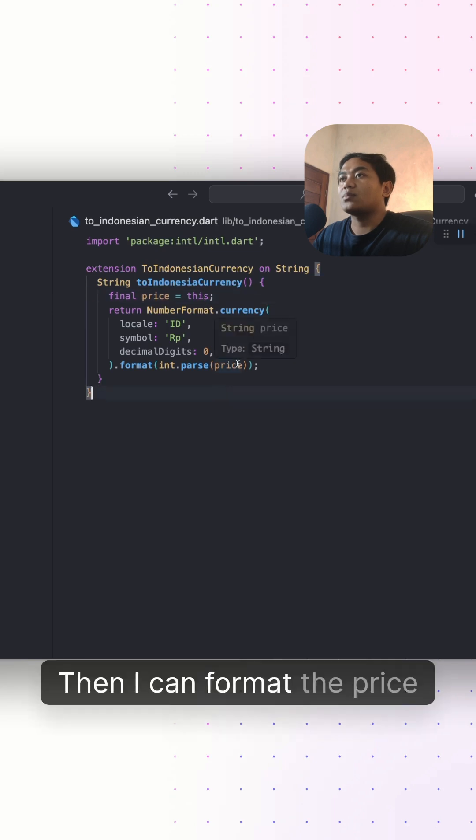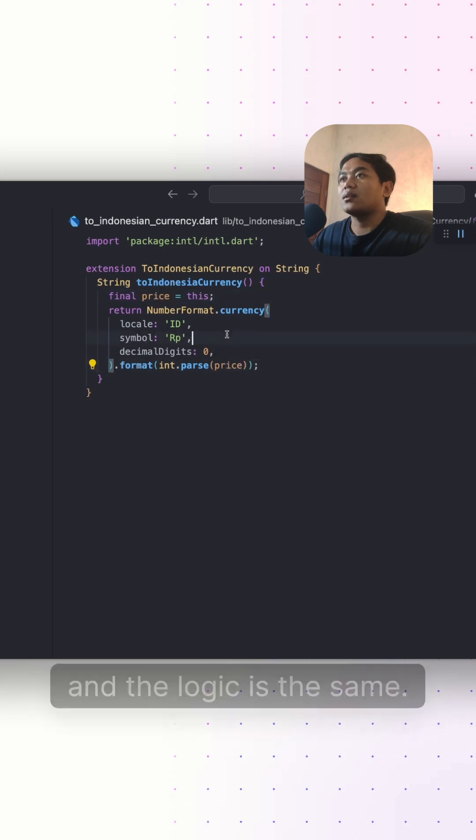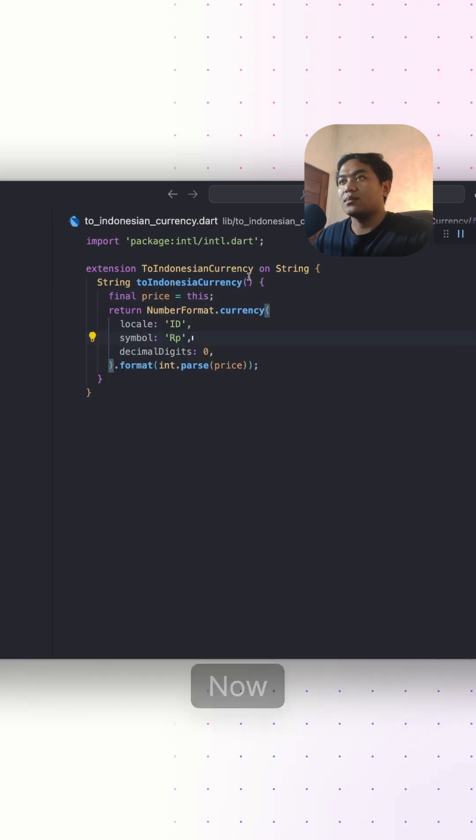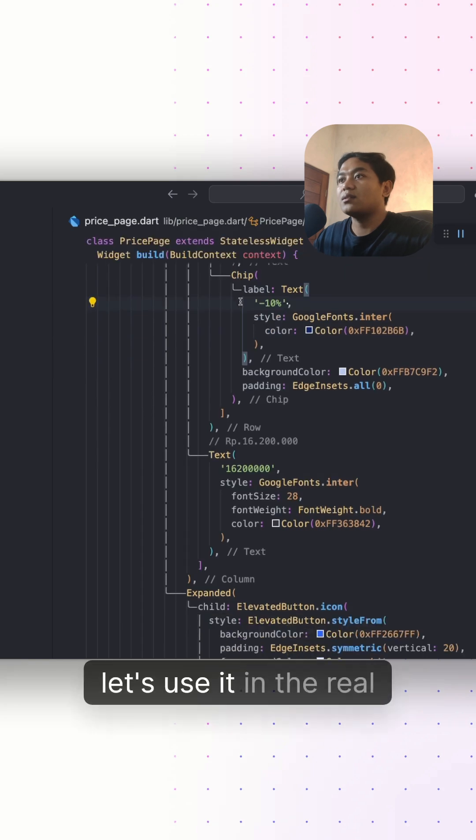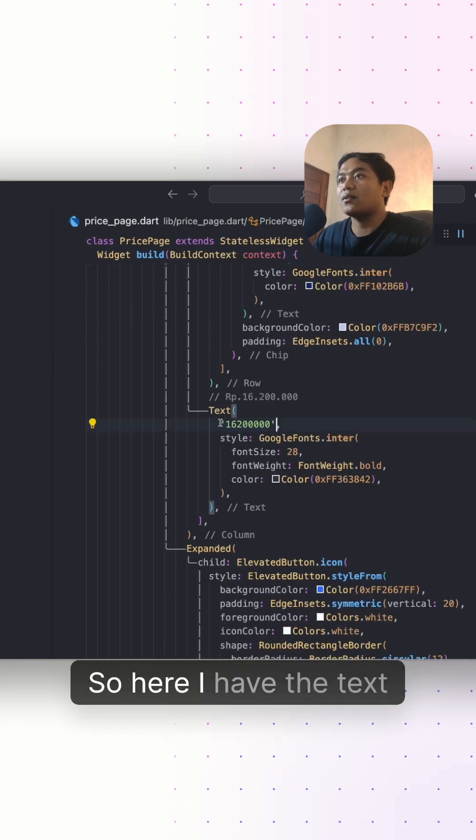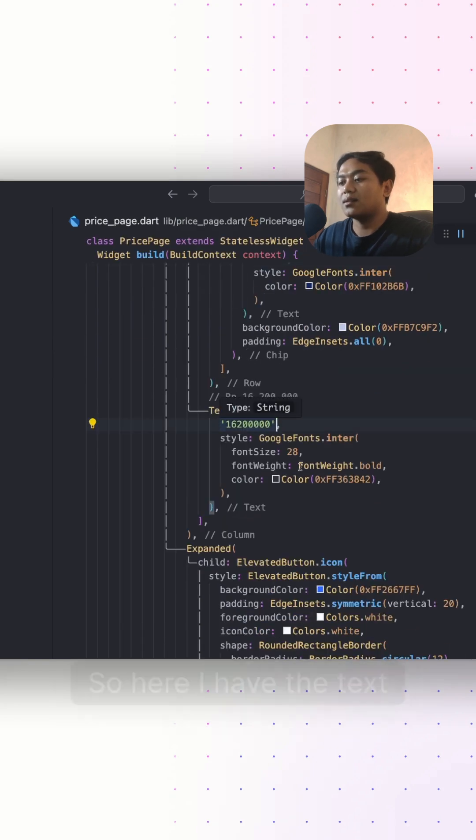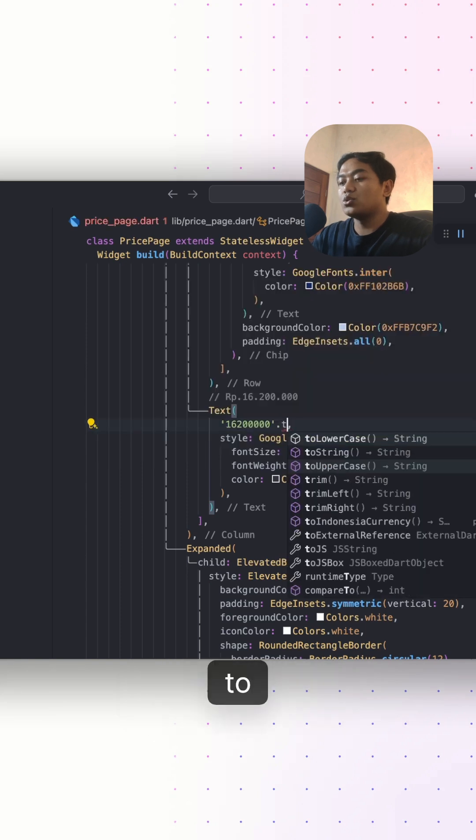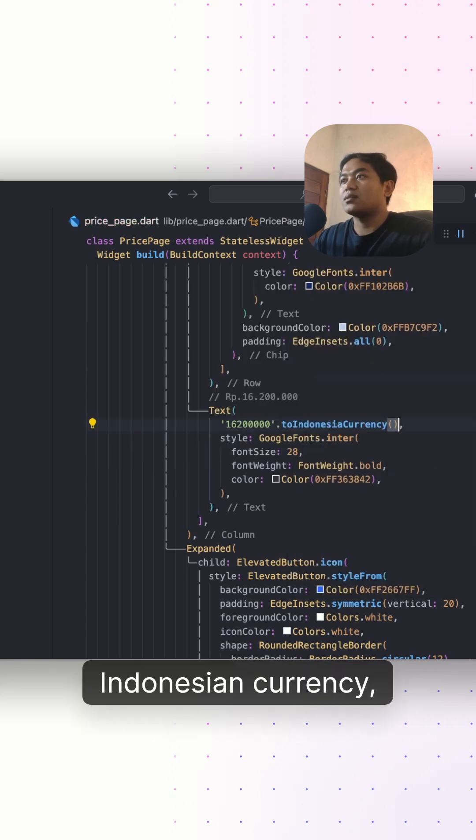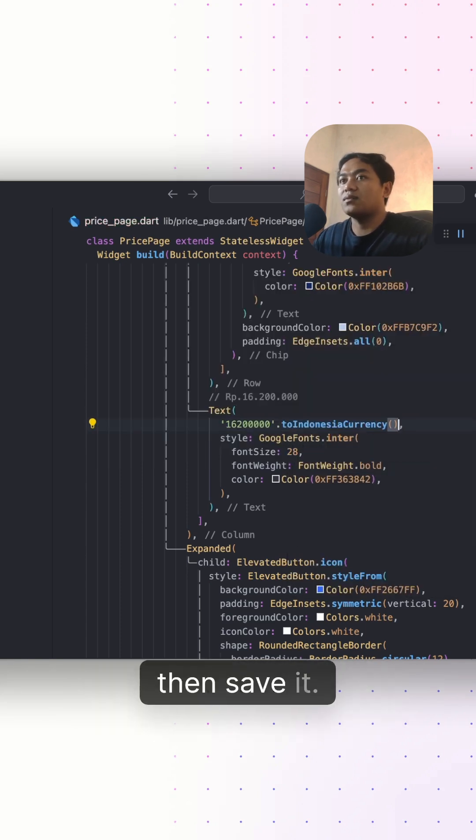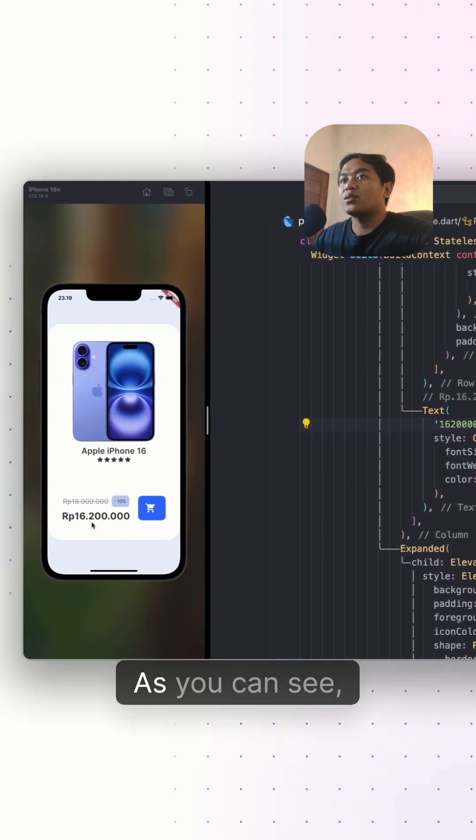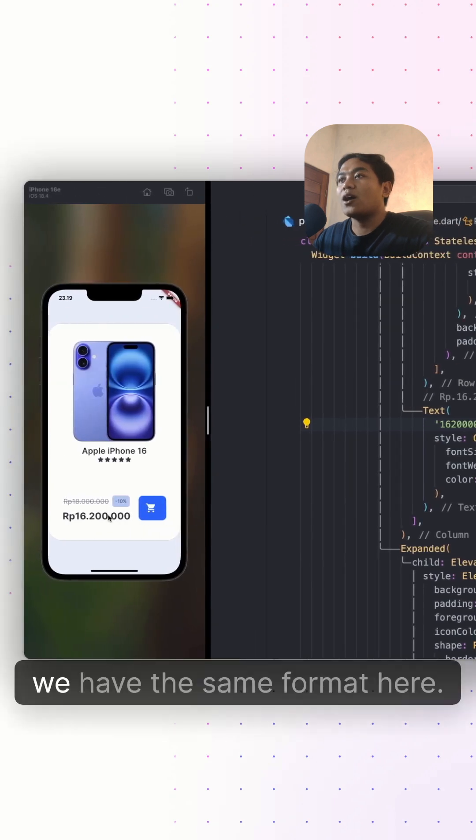Now let's use it in the real thing. Here I have the text, then I can put toIndonesianCurrency and save it. As you can see, we have the same format here. We have the same result with less code.